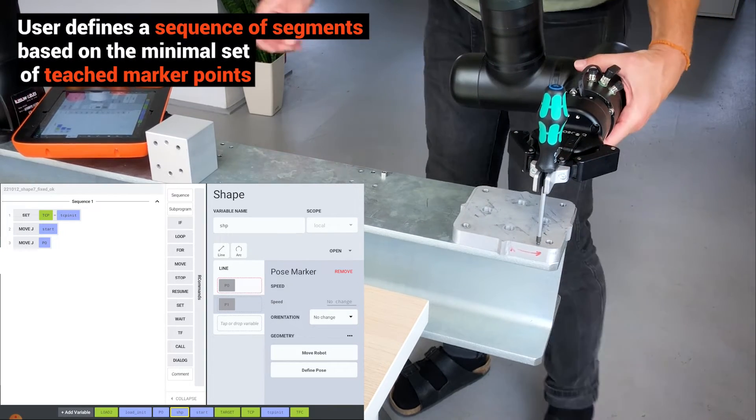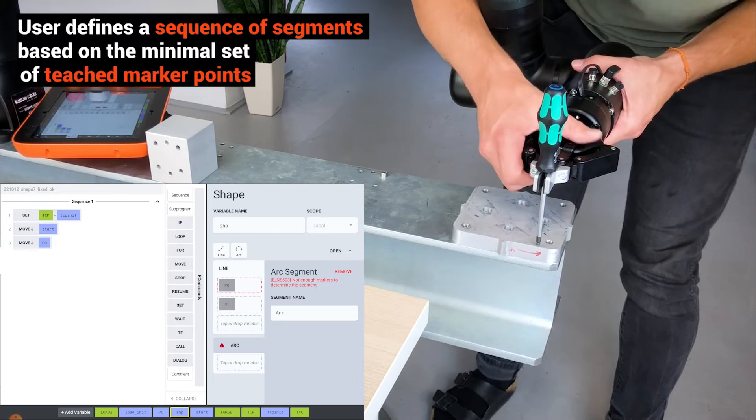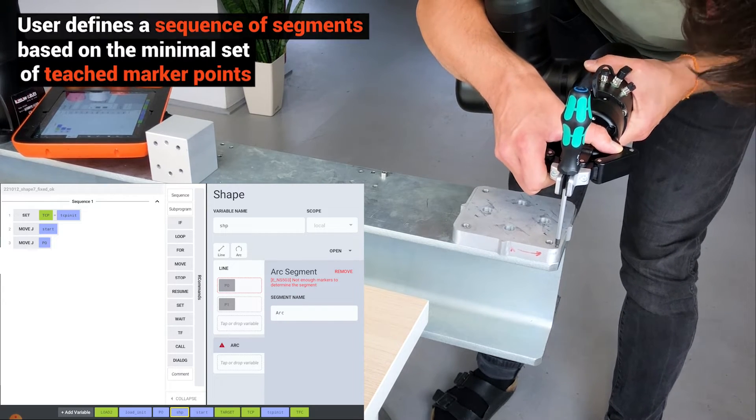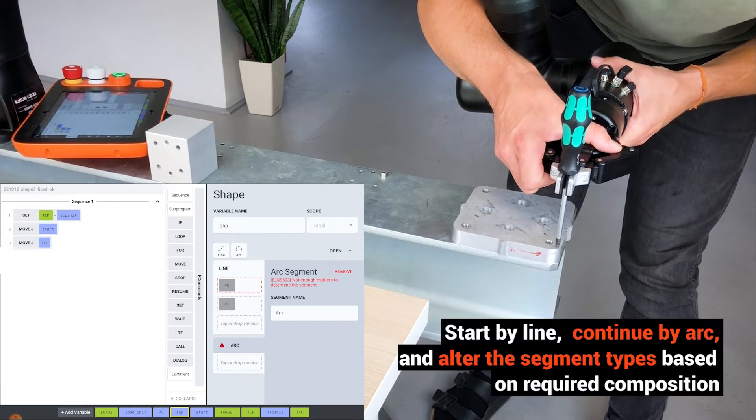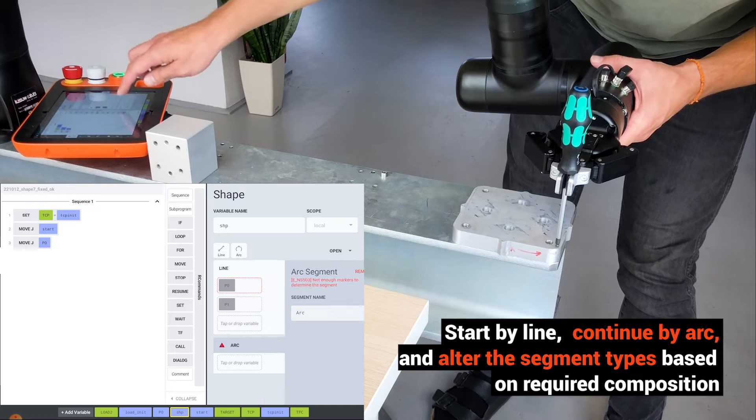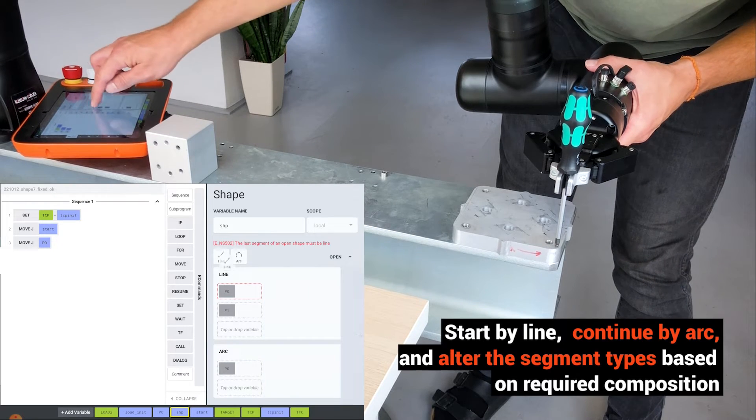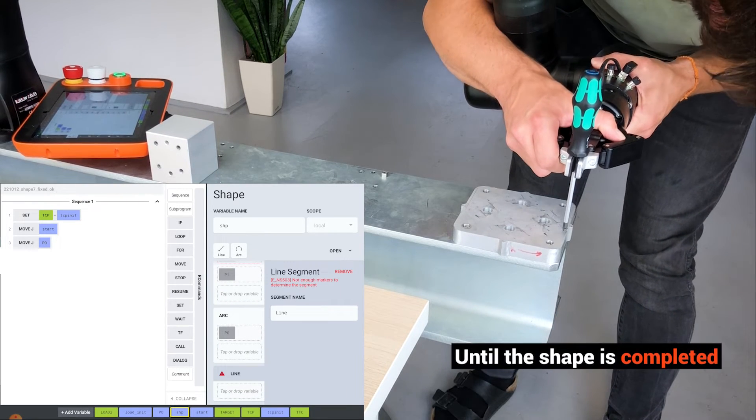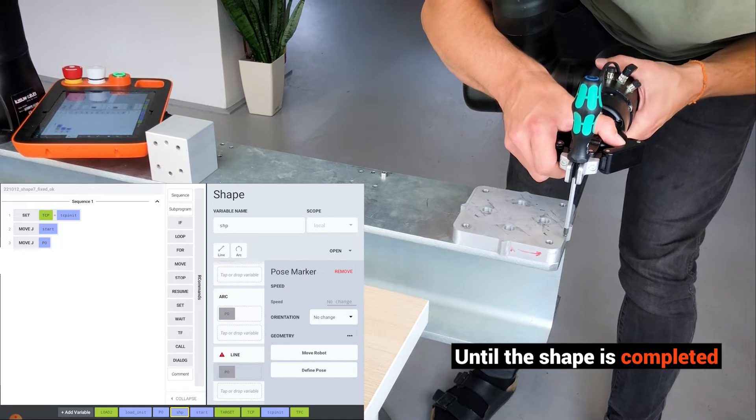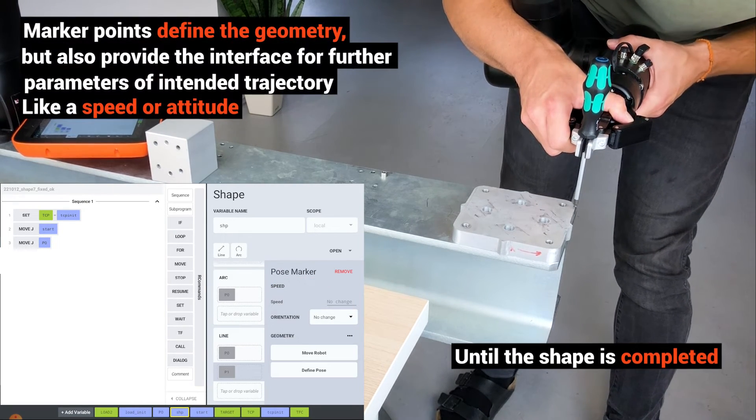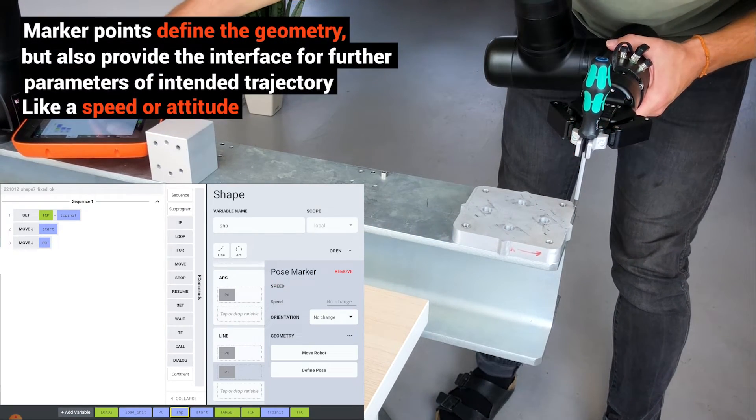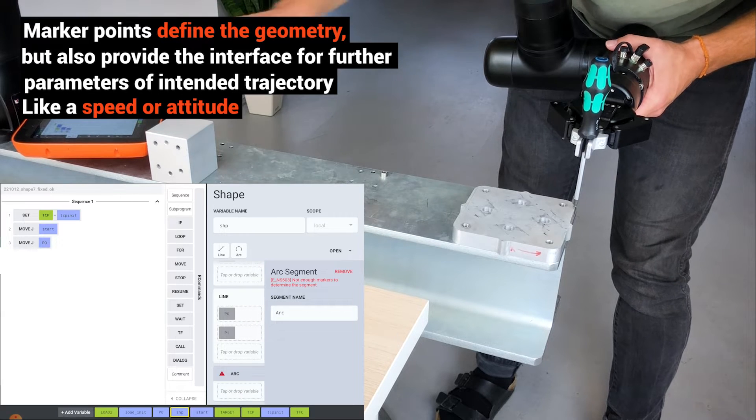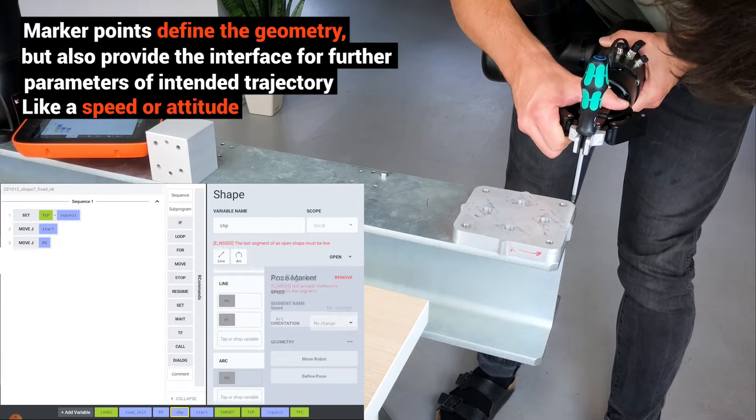The user defines a sequence of segments based on a minimal set of taught marker points. Start with a line, continue with an arc, and alter the segment types based on required composition until the shape is completed. Marker points define the geometry and provide the interface for further parameters.